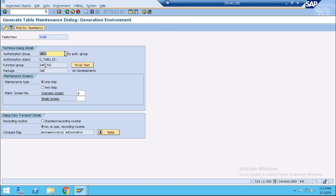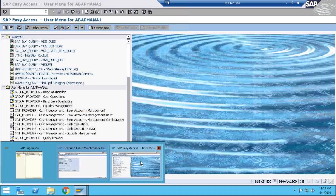From the table maintenance generator, find out its function group. From here we don't need to delete this table maintenance generator — just find its function group and you can open it through SE24.